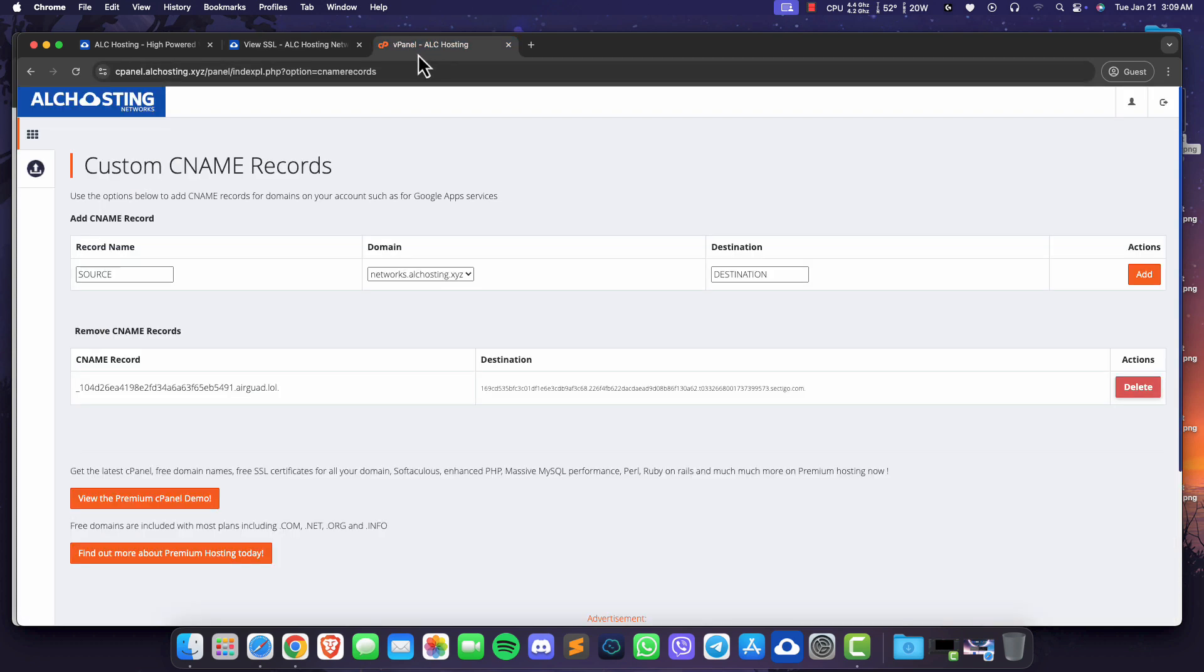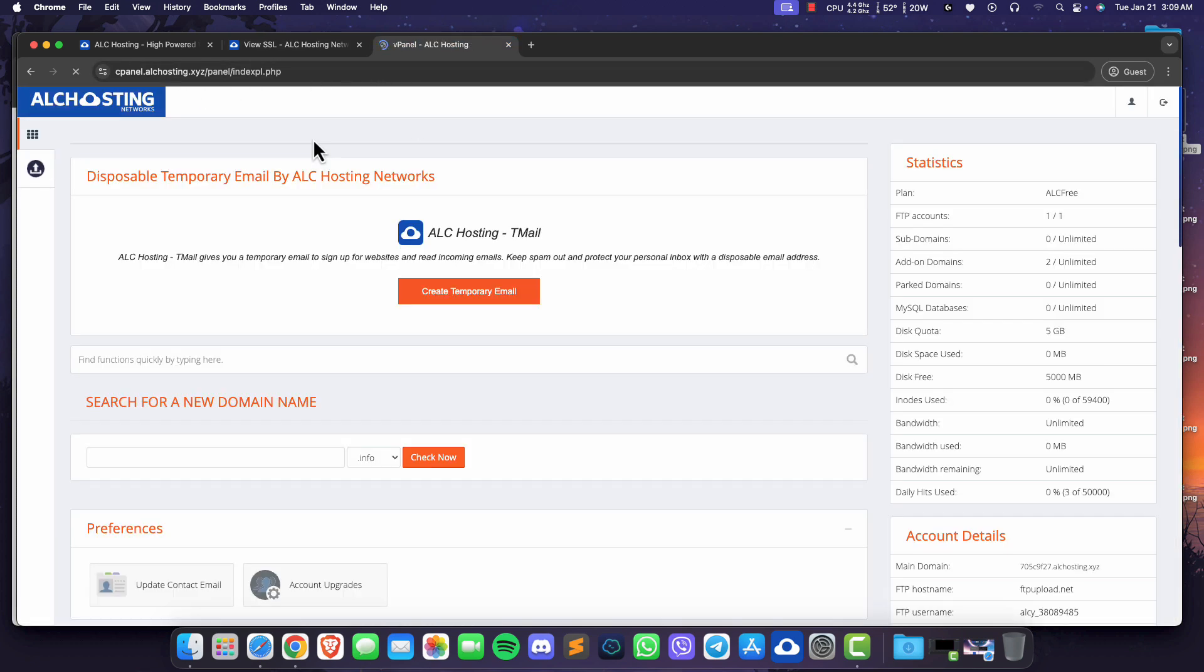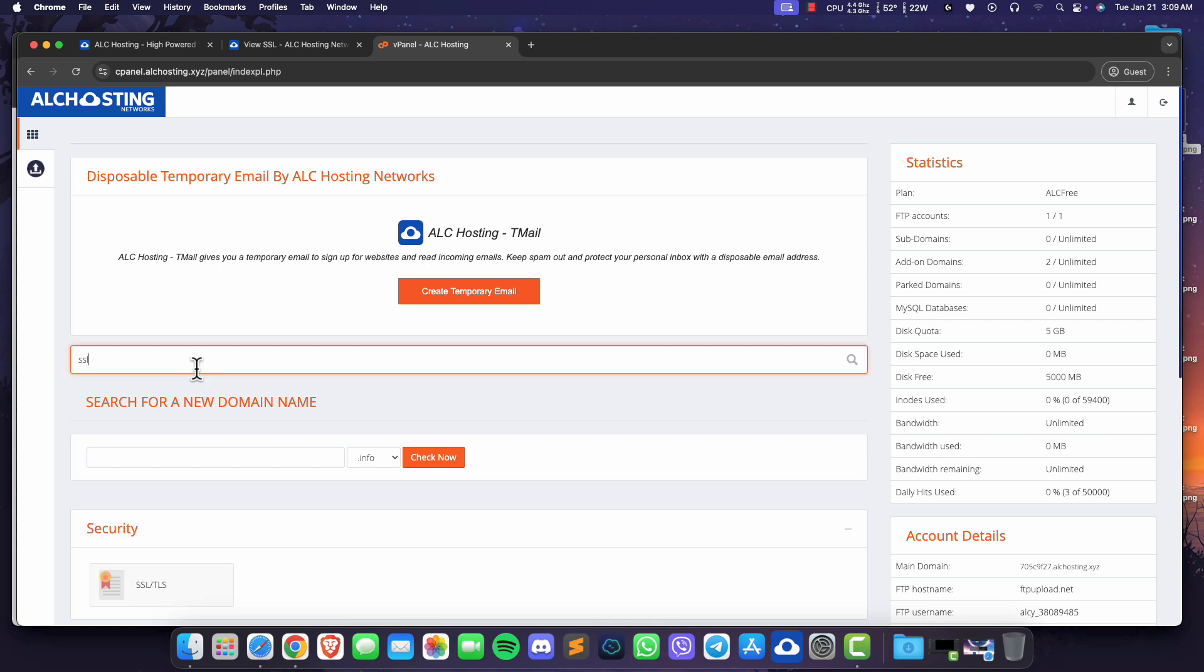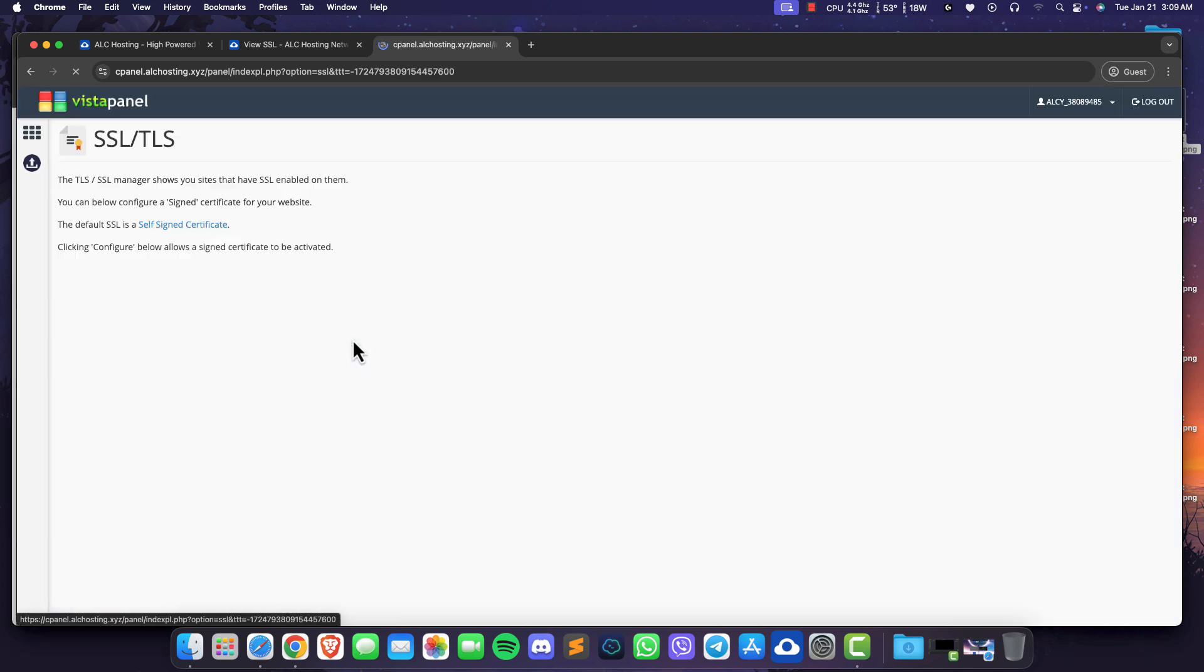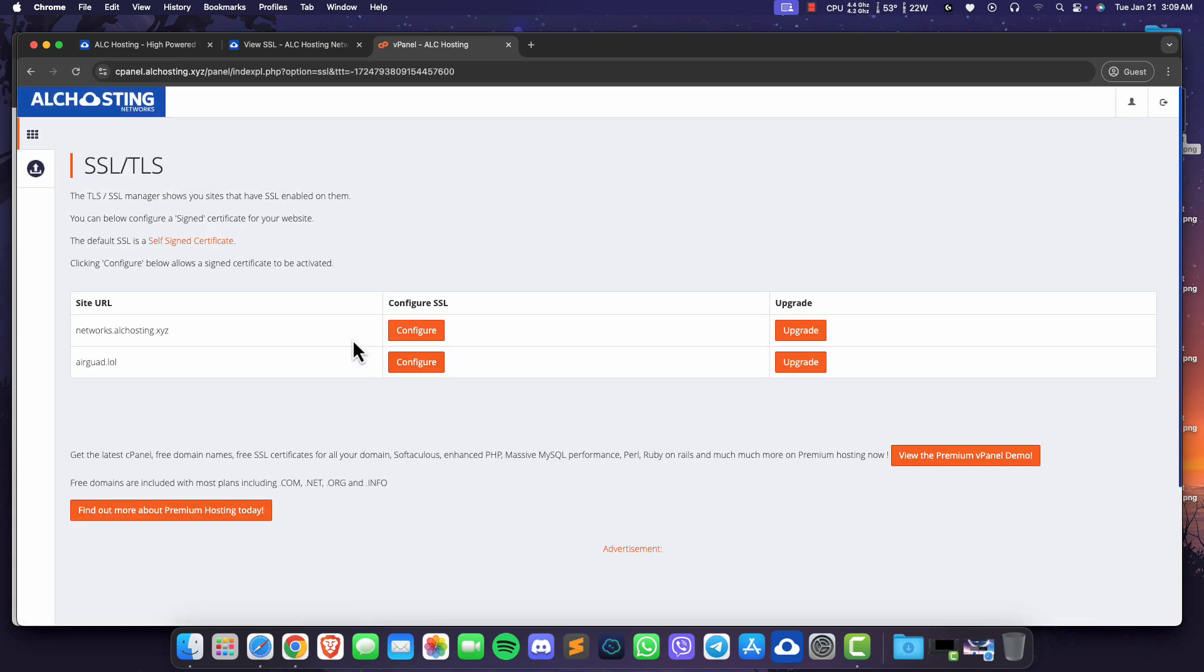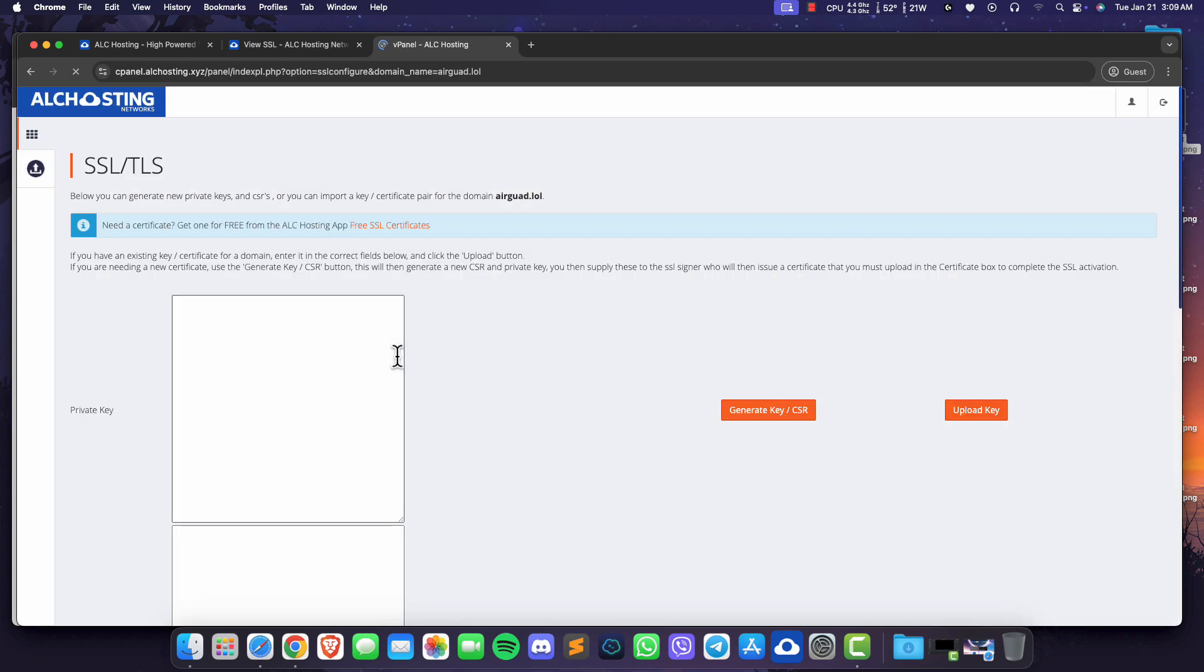Now go to Vistapanel and search SSL. Click on SSL slash TLS under the security section. Click configure on the URL of the site you want to install SSL to.